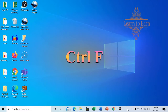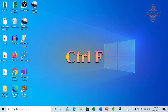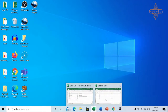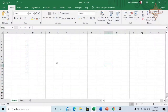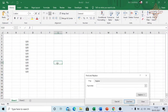Ctrl+F is used to open the Find window. For example, here is an Excel sheet. Press Ctrl+F and the Find and Replace window will open. Here you can put in a search term — let's say I want to find '123'.